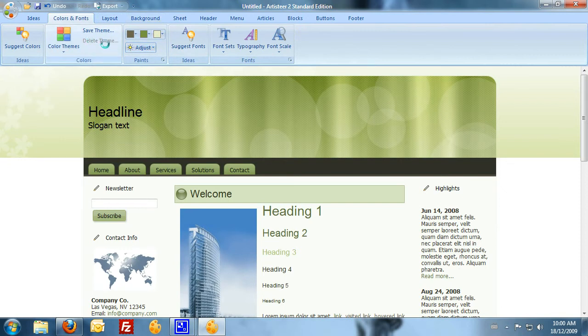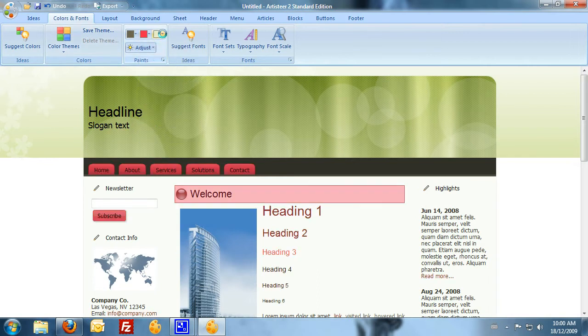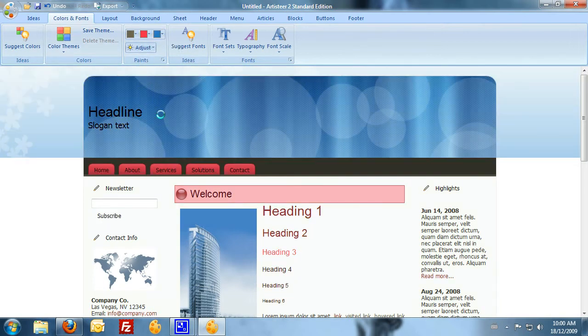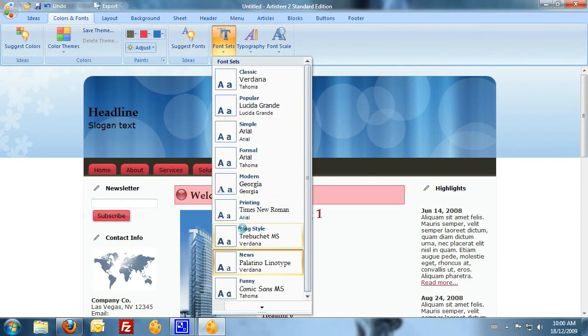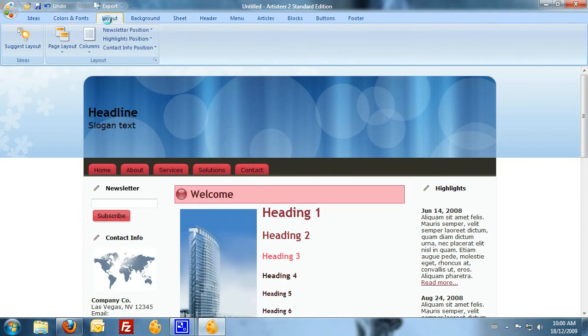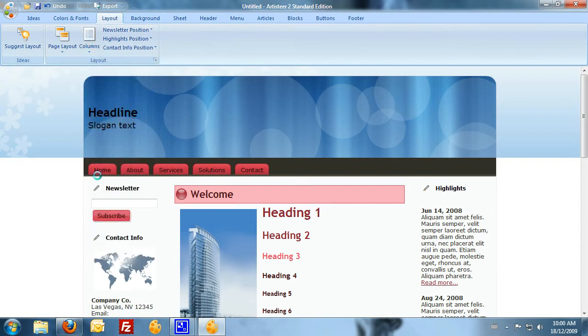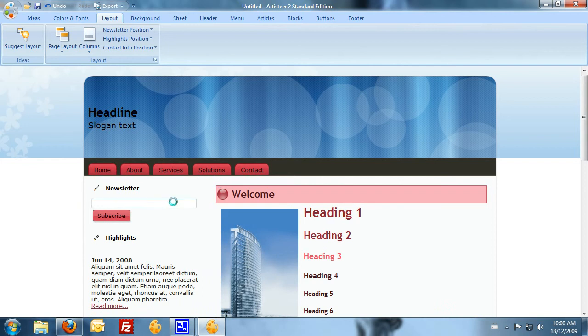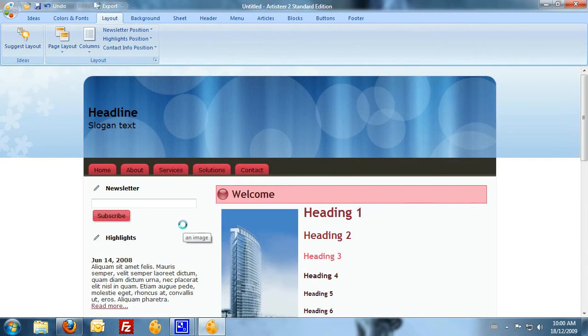You can see that I can change different colors. I can either suggest more fonts or I can choose a font set. Now, moving along to the layout. So, once again I can choose a specific layout. At the moment it's giving me a three column layout. I might just decide for a two column layout. You can see that now I've just gone down to two columns.